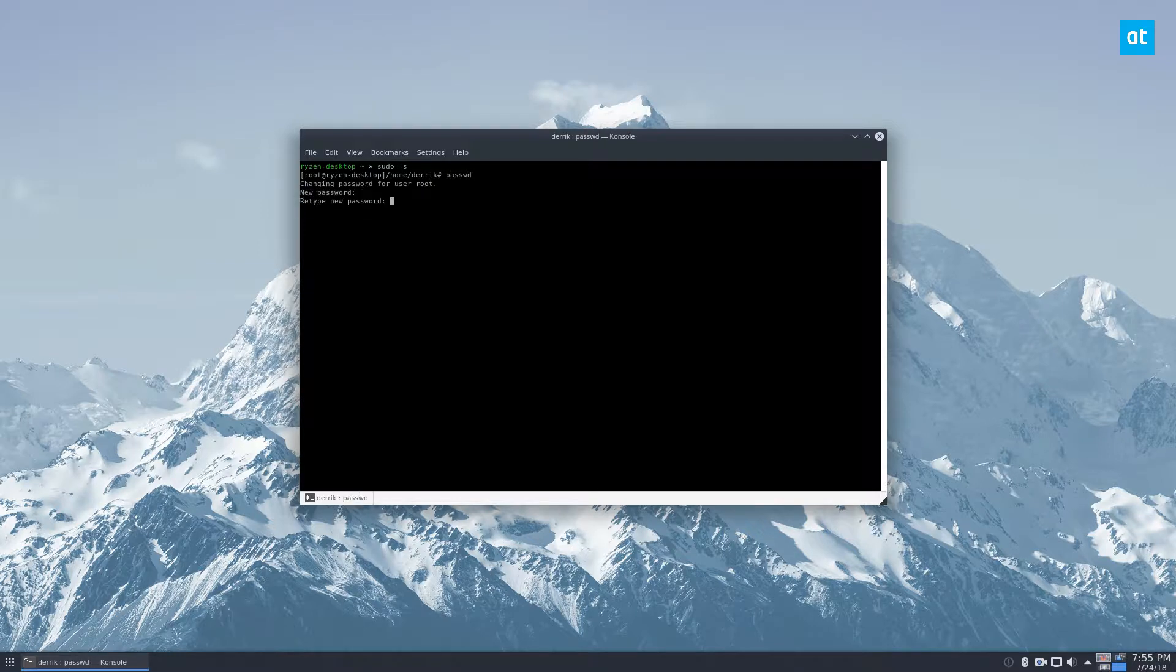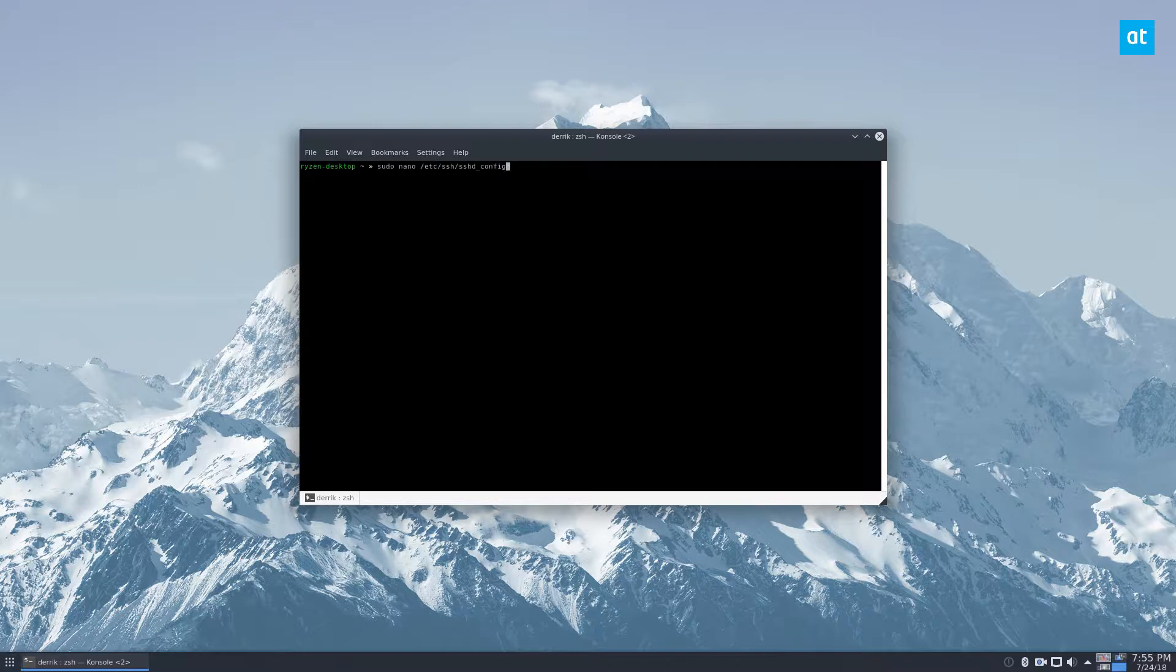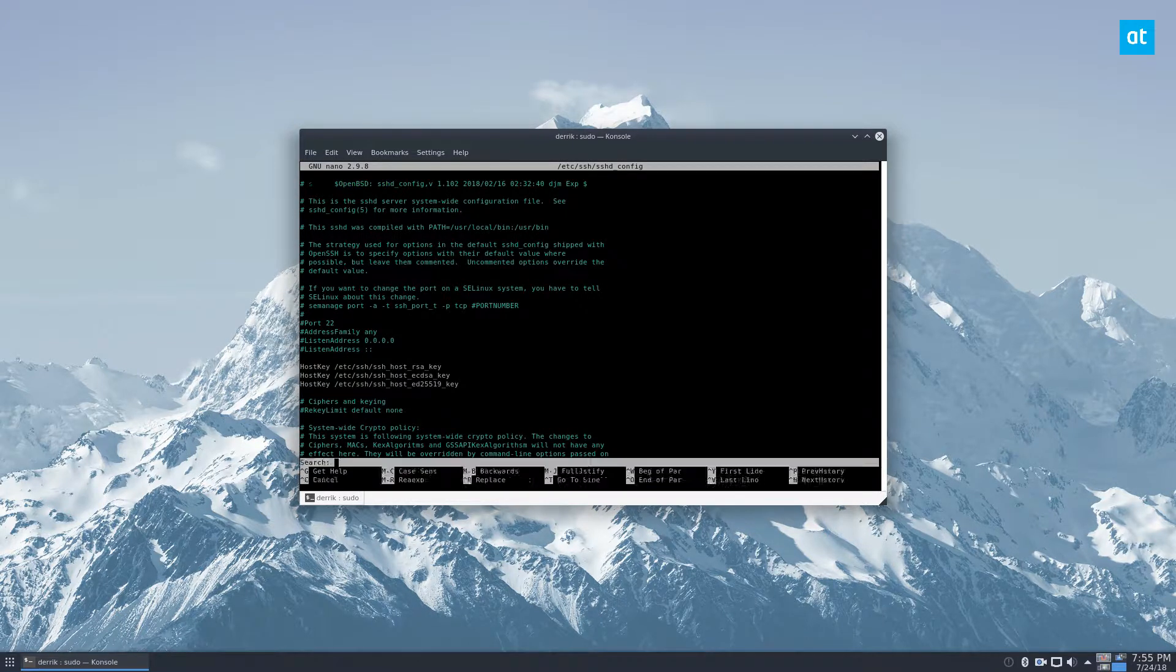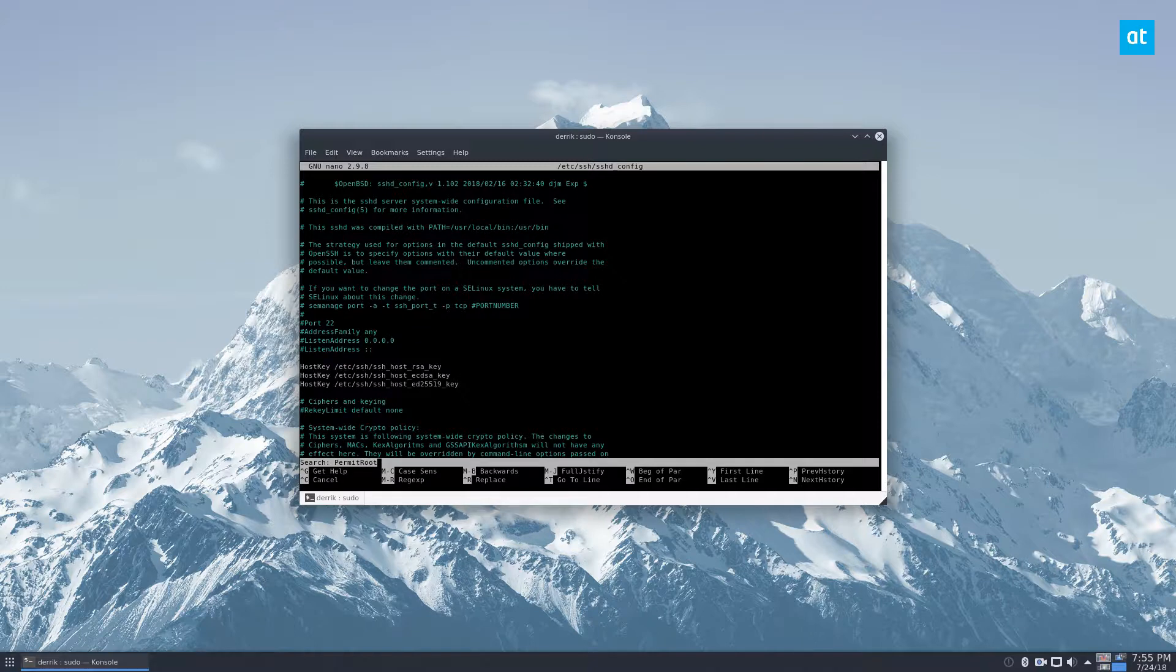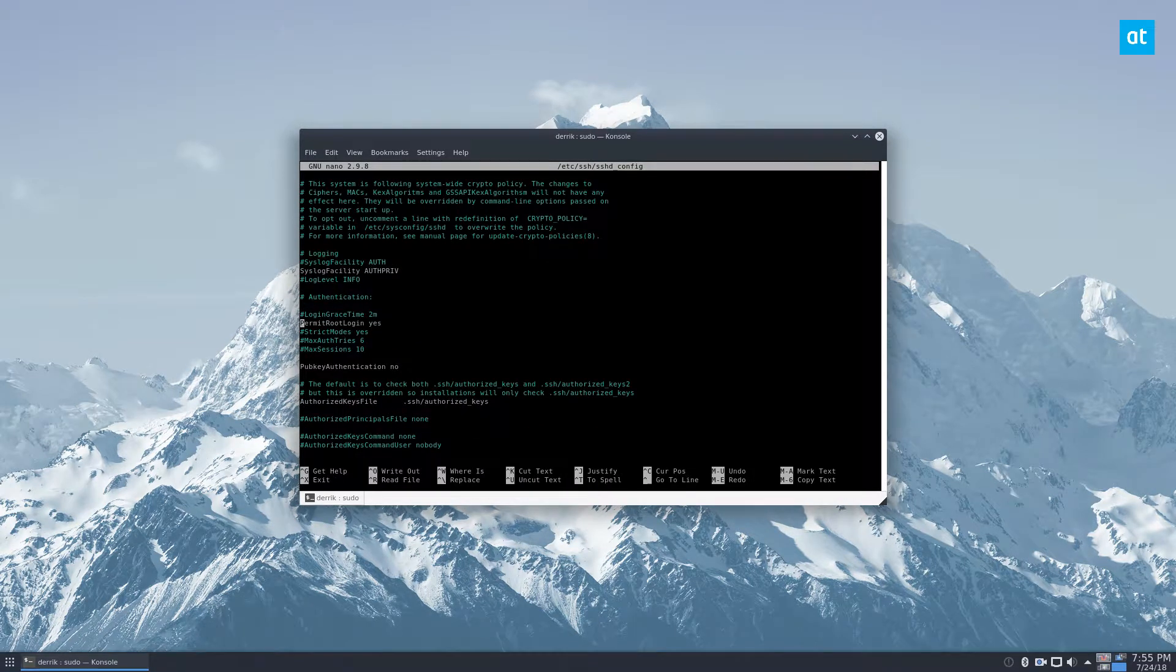Retype the password, exit, and then you can go to the configuration file. Look for 'PermitRootLogin' and change that to yes.